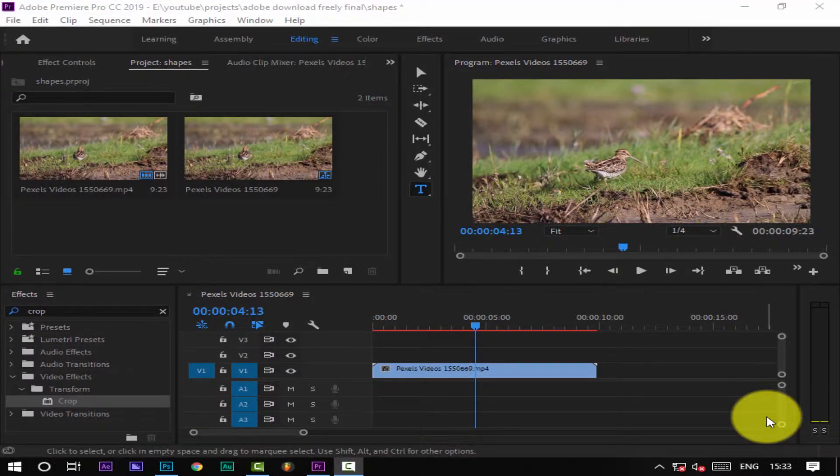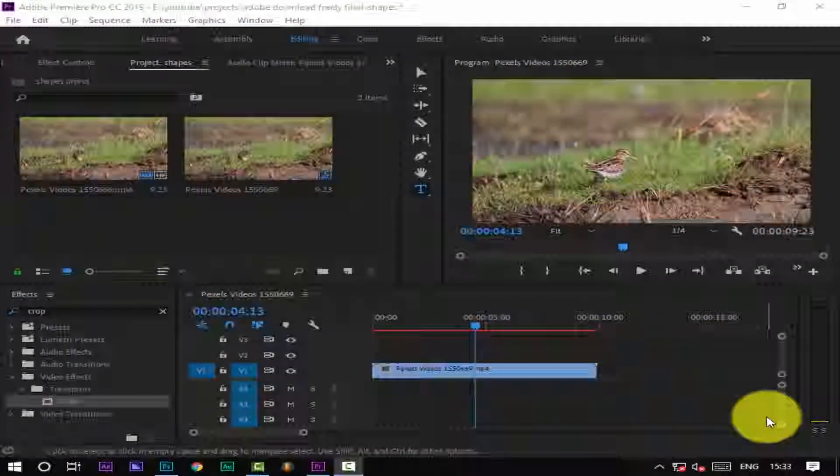That is very simple. We are going to show you a lot of Photoshop in Premiere Pro. But today we are going to show you a bonus video.